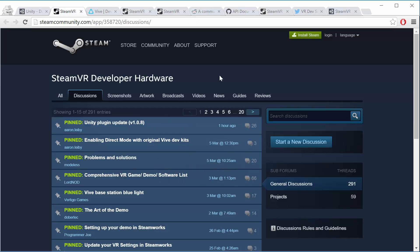So first one, the most important one, is the Steam forums for the SteamVR developer hardware. This is basically the forum right now for SteamVR development. If you have some questions, of course you can ask below the videos in all of the discussion sections, but this is a really great resource.